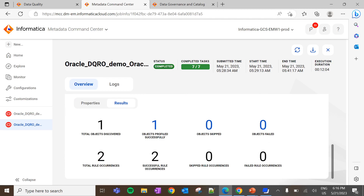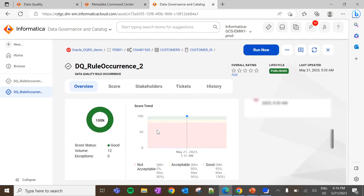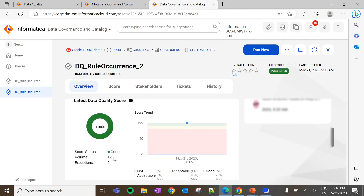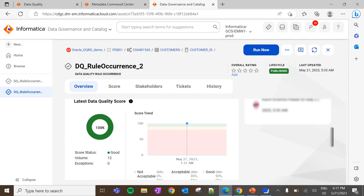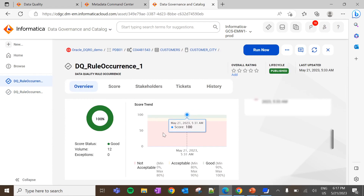If the requirement is to execute an individual rule occurrence, click on 'Run Now' at the respective rule occurrence. If the requirement is to execute all rule occurrences associated with the catalog source, execute the DQ job through the catalog source. Navigate to Data Governance and Catalog and refresh the asset. We can see the DQ score has been propagated into the rule occurrence. This volume indicates the number of rows on which the data quality rule has been evaluated. Let me go to the other rule occurrence and refresh — here also we can see the DQ score has been propagated.